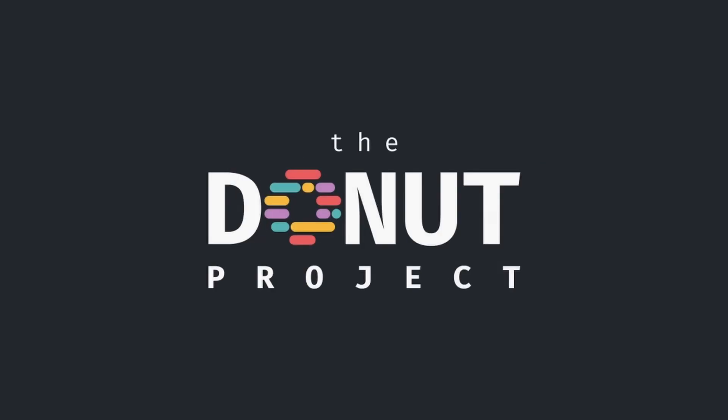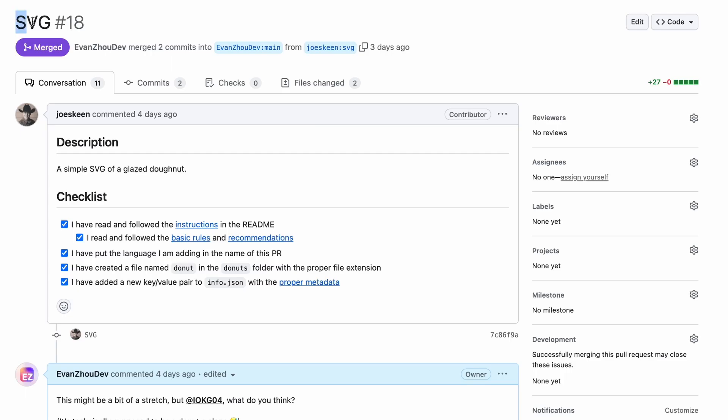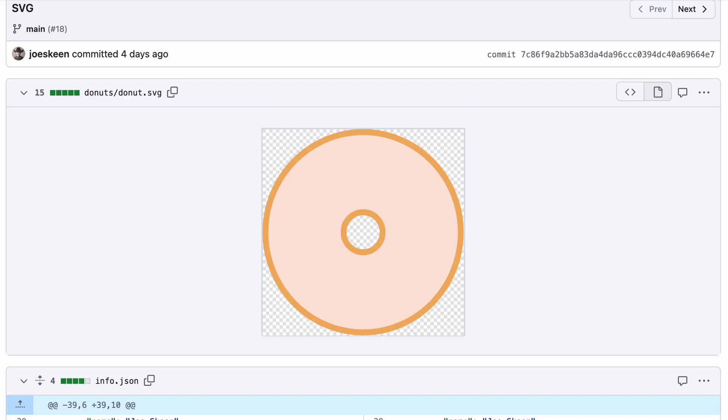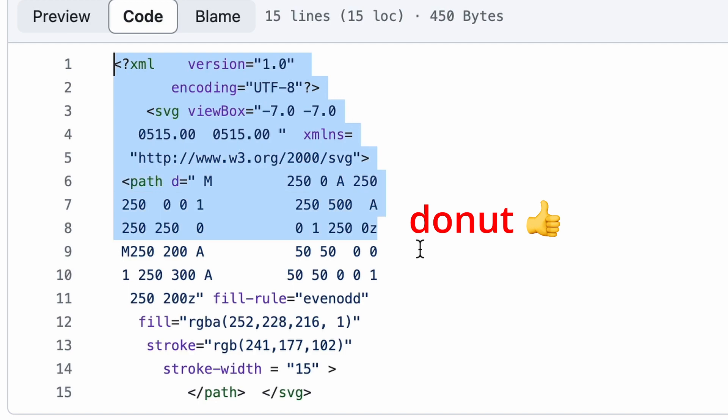It all started with a pull request on the donut project by Joe's scheme titled simply SVG. The donut he made looked something like this, and the code was fairly simple, clean, and donut shaped.